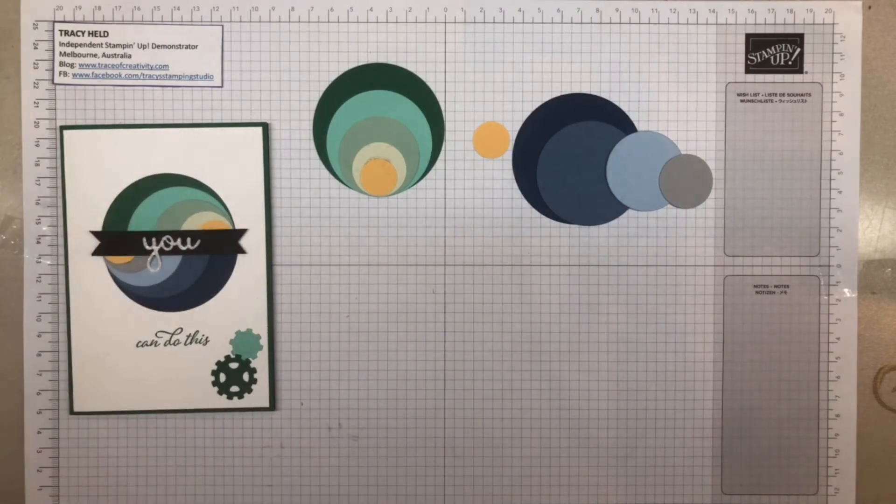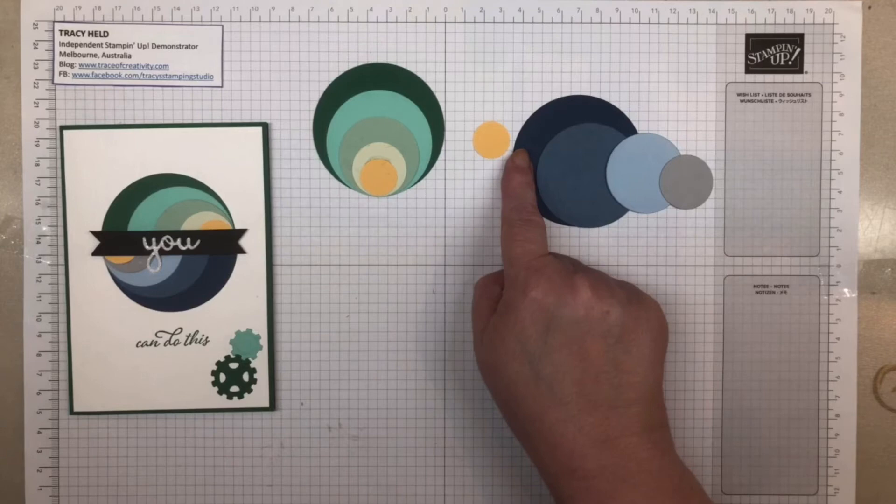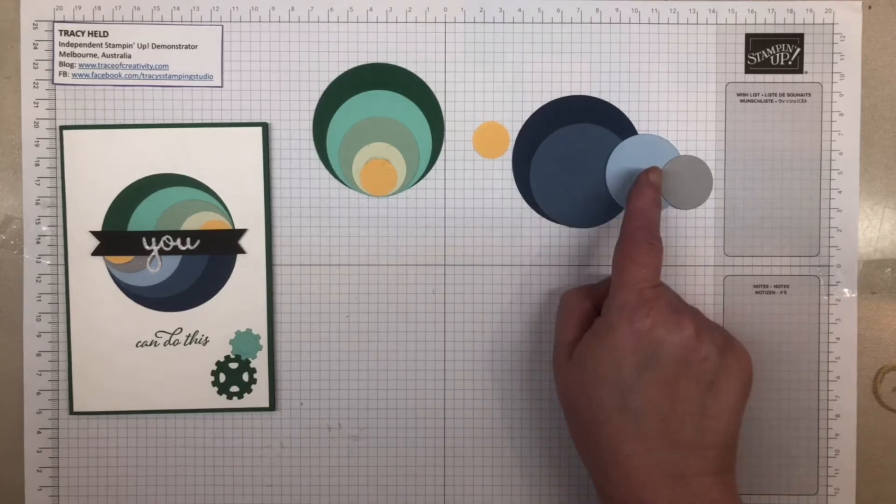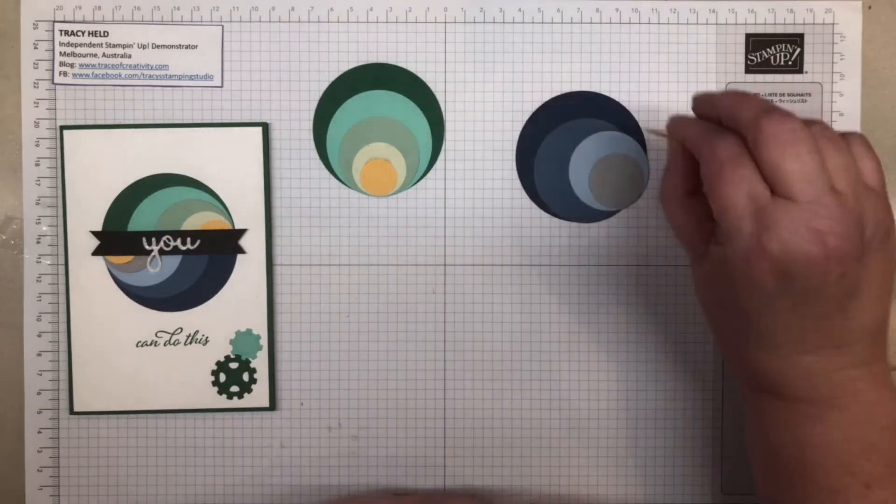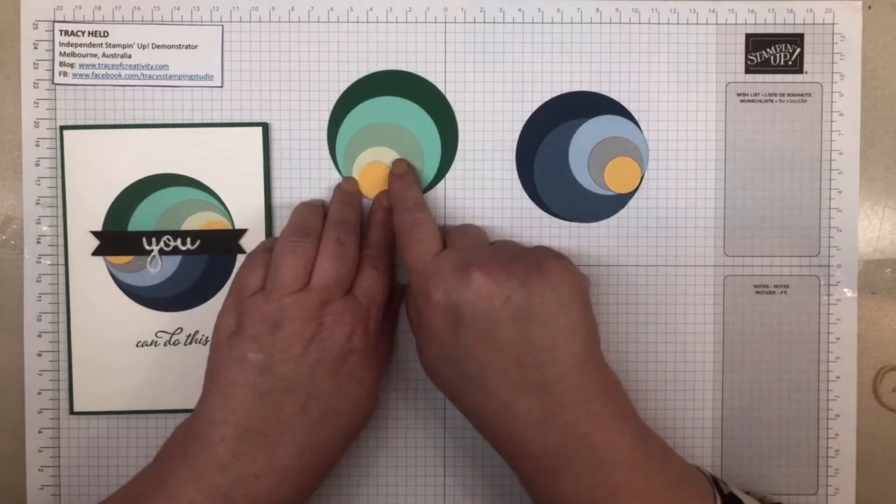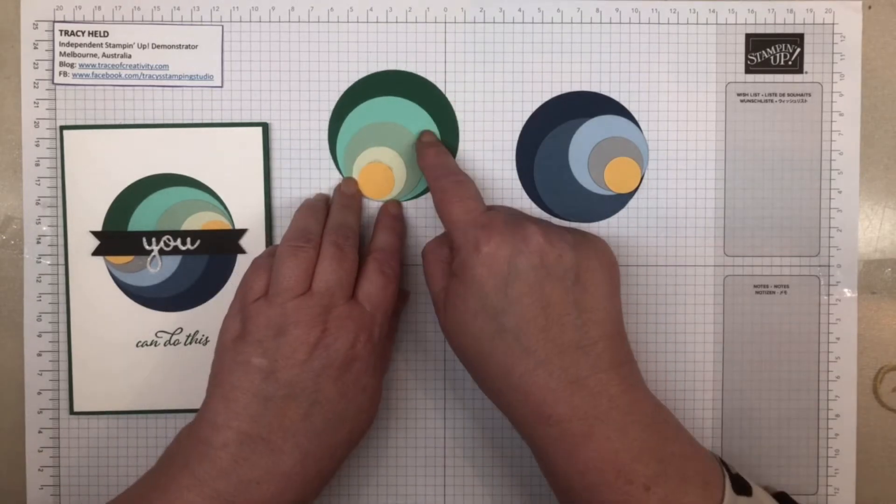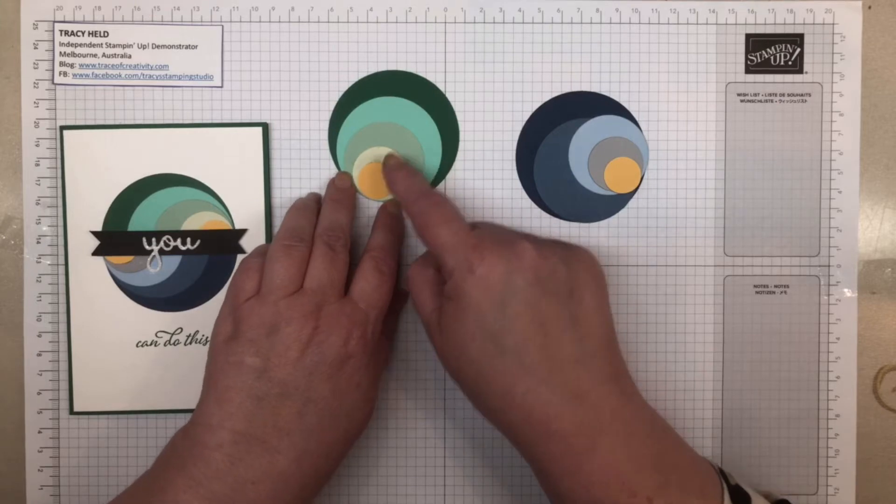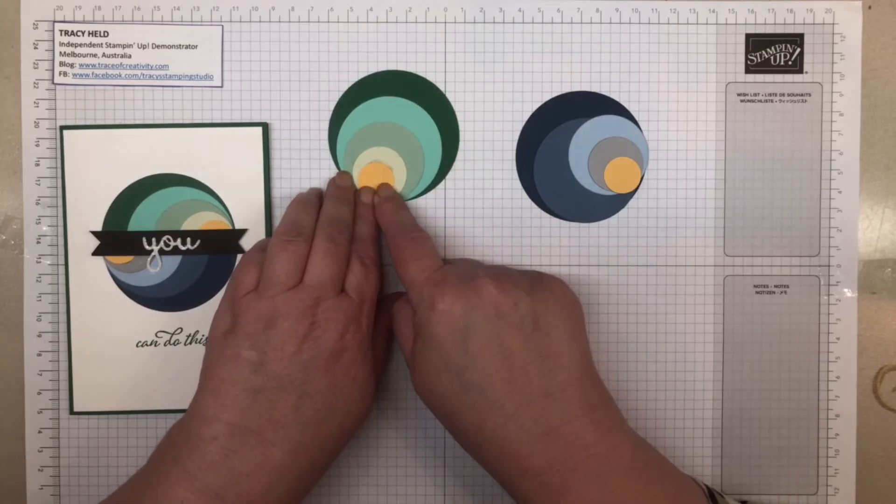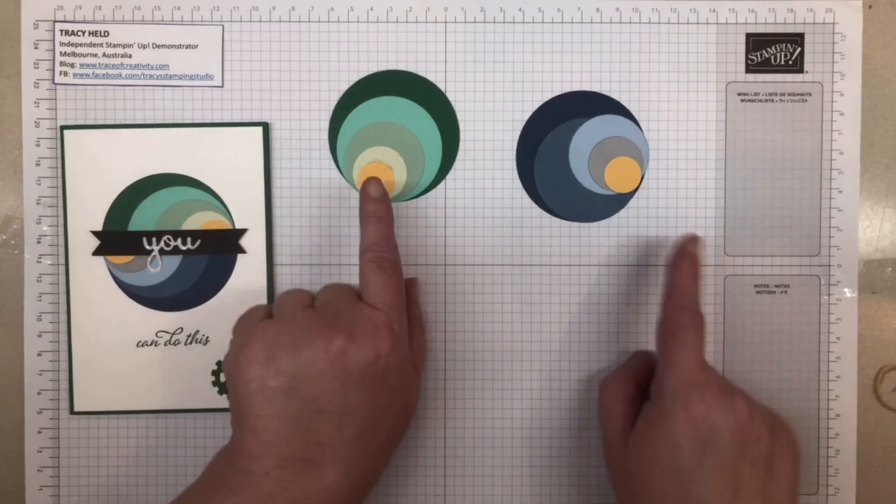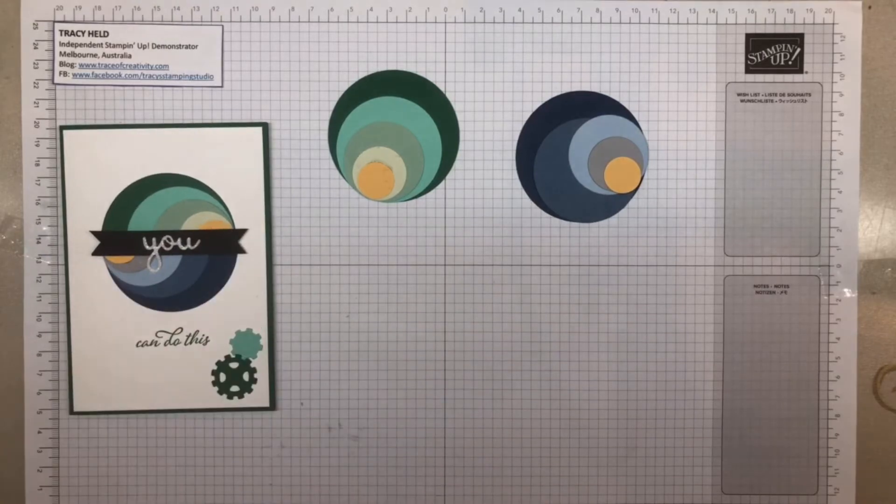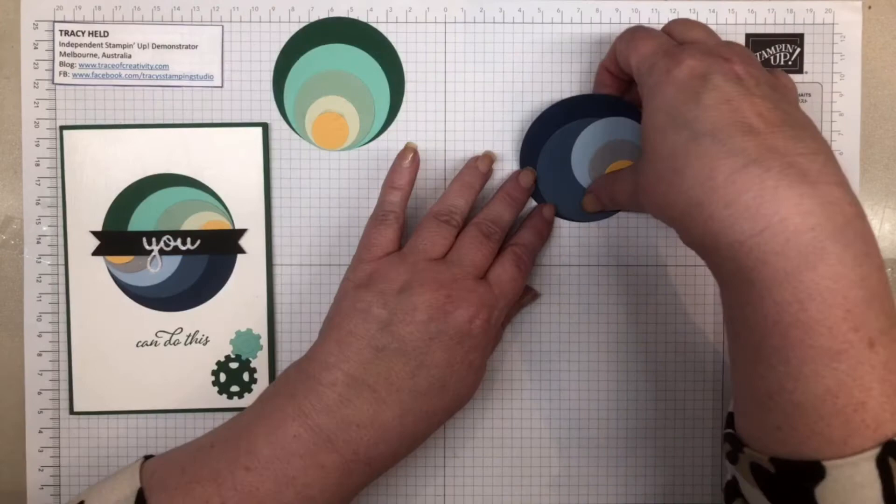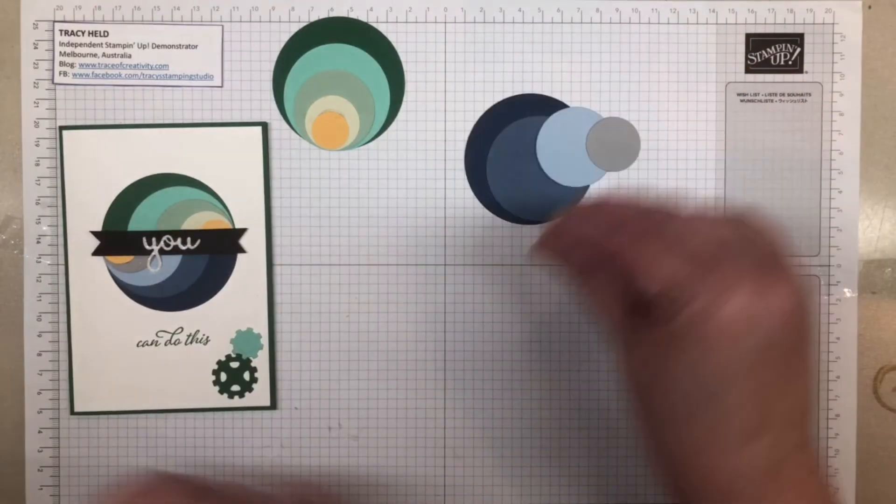The colors that I used are Night of Navy, the new in-color Misty Moonlight, Seaside Spray, Smoky Slate, and for my little yellow one, So Saffron. In the greens, I've used Shaded Spruce, Coastal Cabana, Mint Macaron, Soft Sea Foam, and again the So Saffron. You can have different colors for your littlest one if you want to. I kind of liked it that you've got the two colors carrying through. Once you've cut them out, we're going to stick them together.